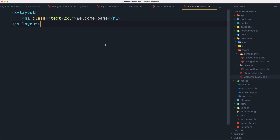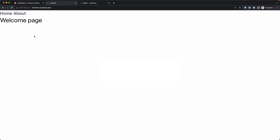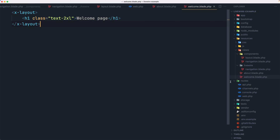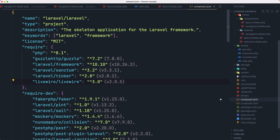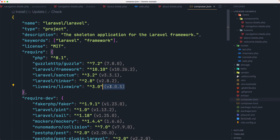Now I have installed LiveWire, so let's check the composer.json — here is the LiveWire entry.